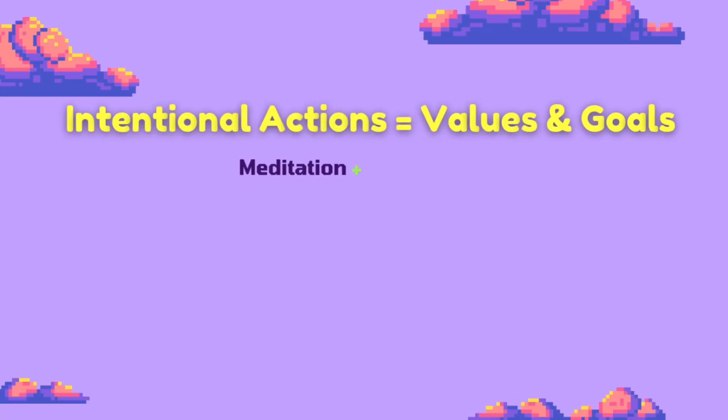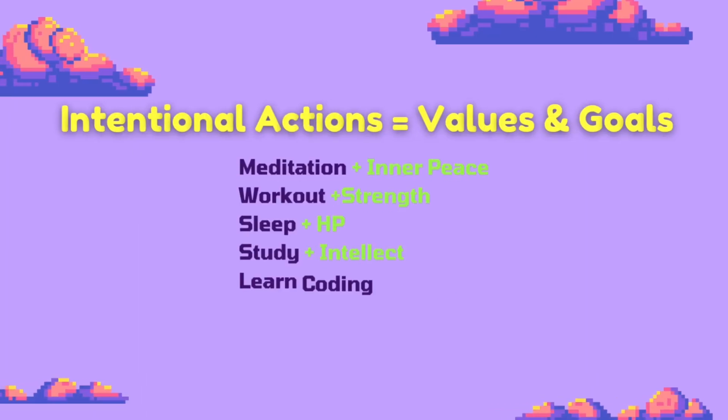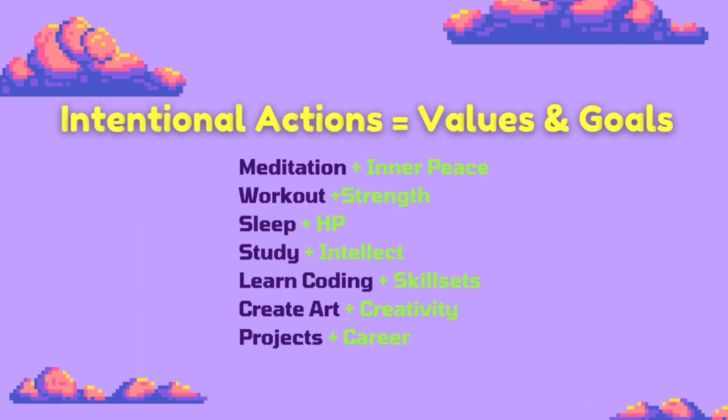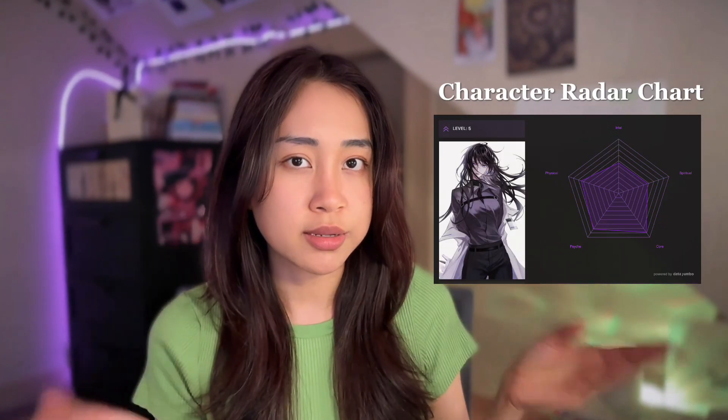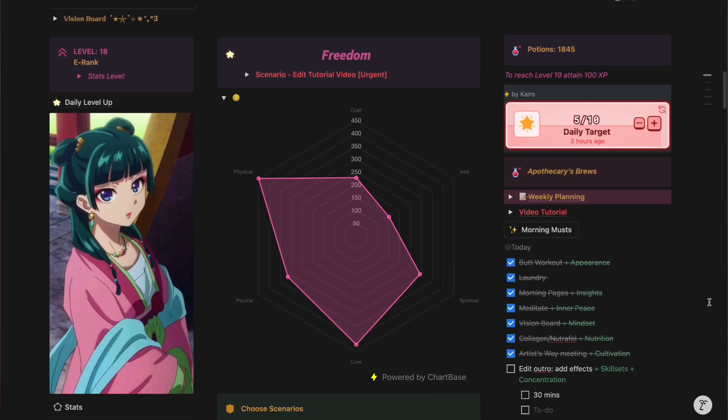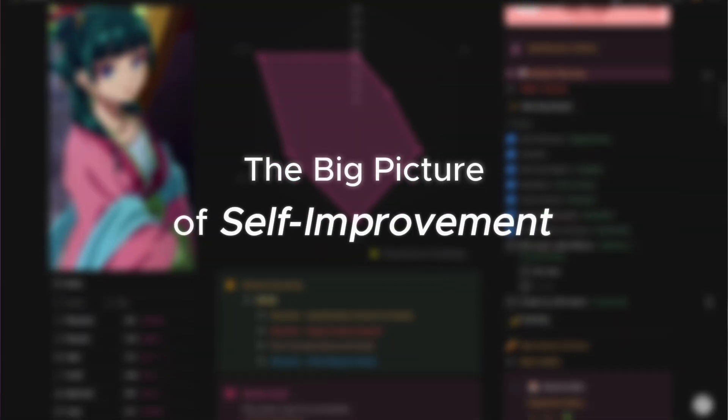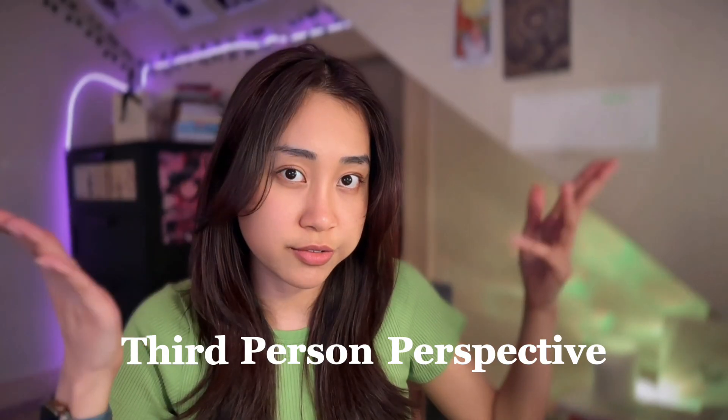My goal for this template is to help you take intentional actions that align with your personal values and goals. My gamification template is based on your character radar chart, which is a representation of yourself. I hope that by looking at your radar chart every day, you start to see the big picture of self-improvement and see yourself holistically like a video game character from a third person perspective.